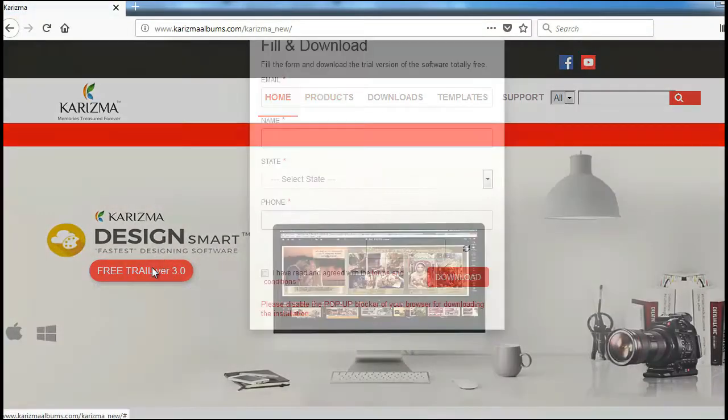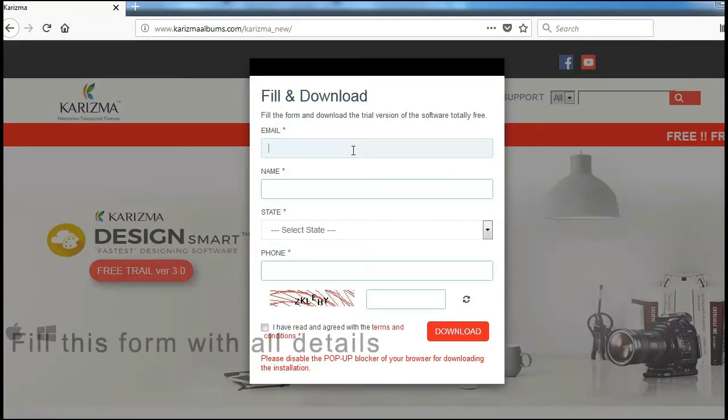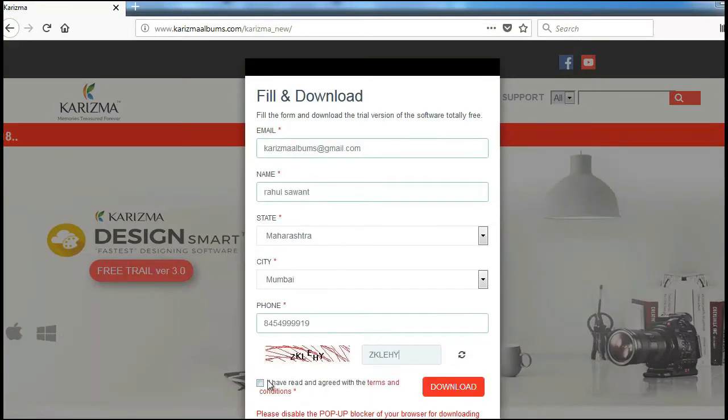Once you click, you will get a form. Fill up all the details properly with your name, mobile number, email id and your address.